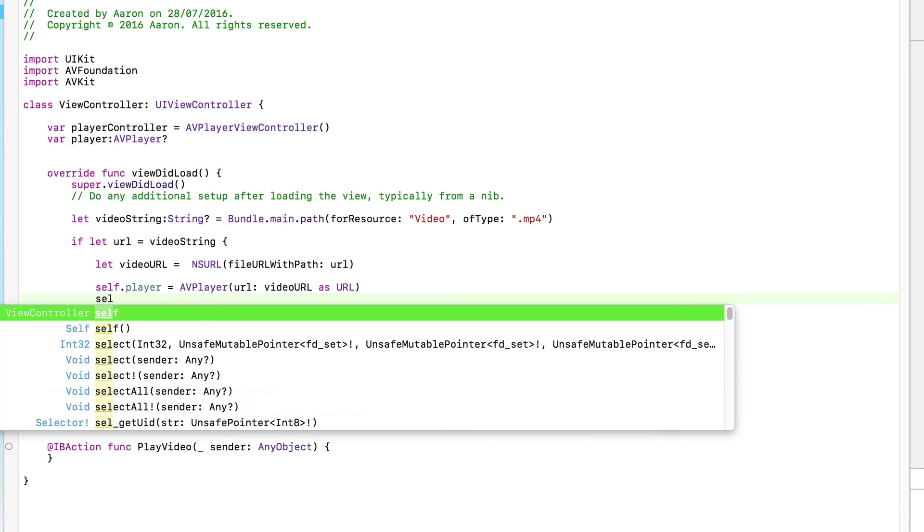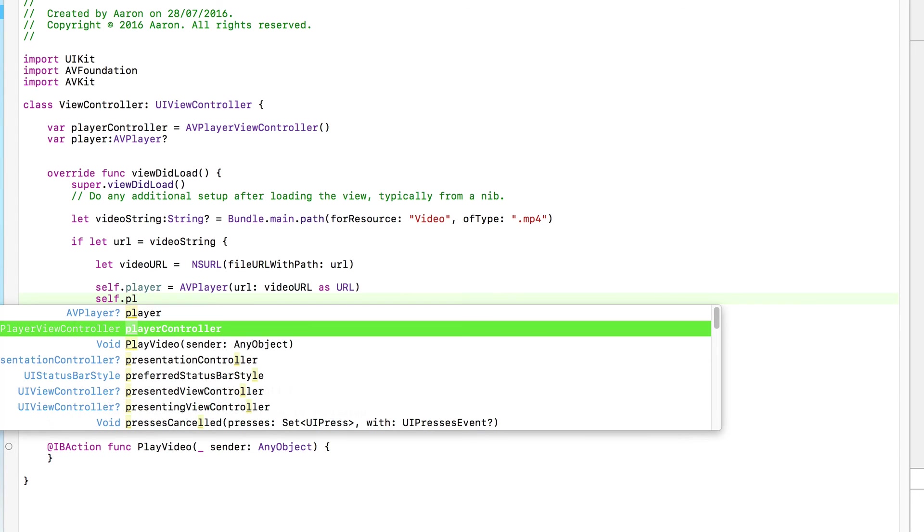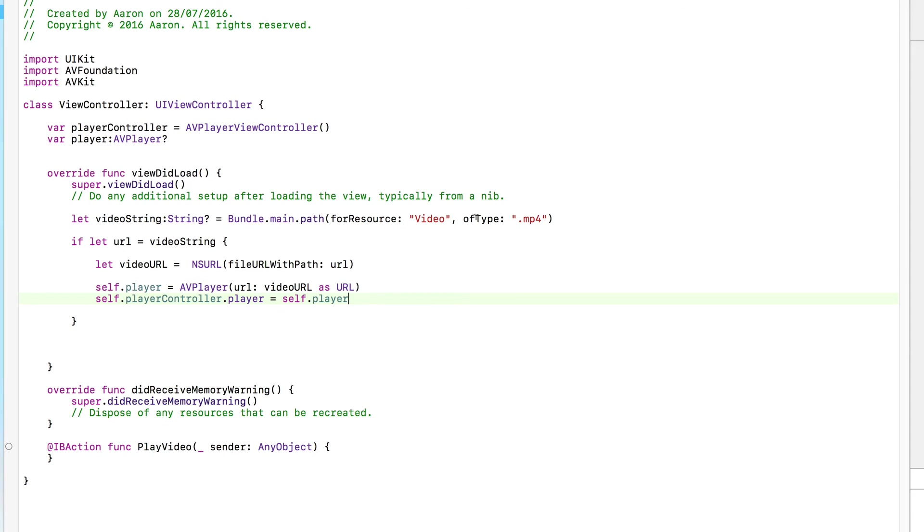So all we need to do then is link up our player to our player controller. We do self.player controller and we want to work with the .player attribute of it, the attribute that plays the video. We're going to equal this to our self.player. Now our player has all the attributes, all the settings linking back to our video file. So within the view did load, as soon as the application builds and runs and loads up, it finds our video file, pre-configures it, sets it all up and places it inside of our player controller all ready to play. The only thing that's missing is the ability to trigger it.